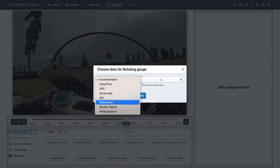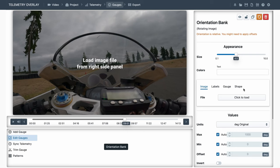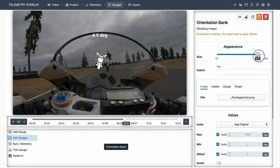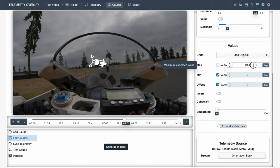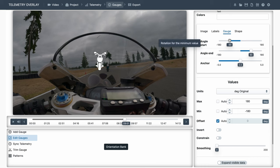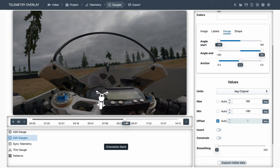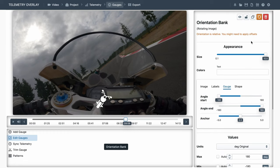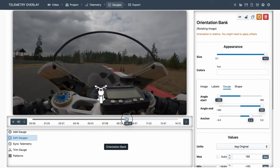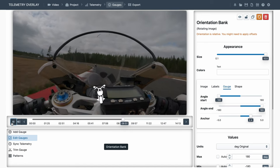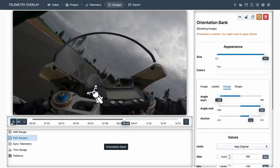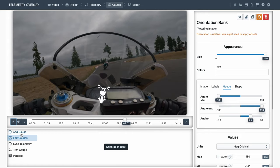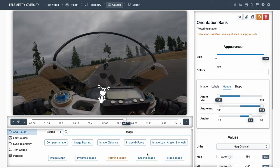Other interesting options would be image lean angle or rotating image. In that case, we will select the orientation data, choose bank, to display the motorcycle tilt. We'll choose a motorcycle icon. Maybe remove the value as we just want the visualization. And here it is important that in the values controls, the min and max values match the expected values in our data. So 180 positive to 180 negative. And allow the gauge to move exactly the same range, from minus to plus 180. And again we can tweak the anchor. So the motorbike rotates exactly from the wheel.